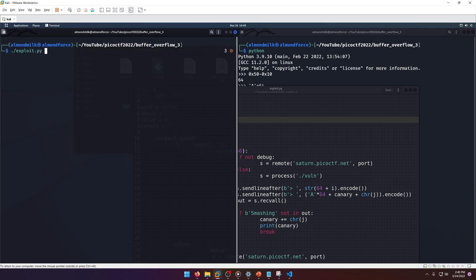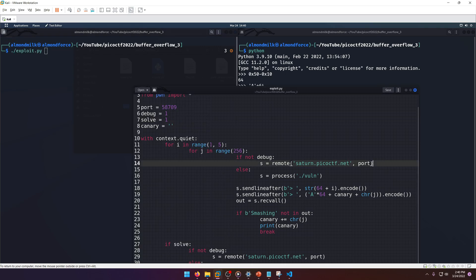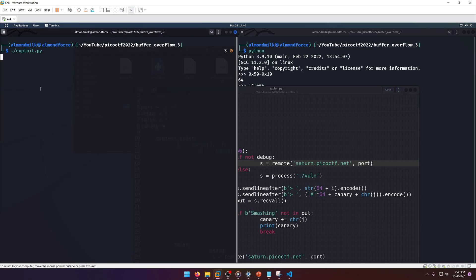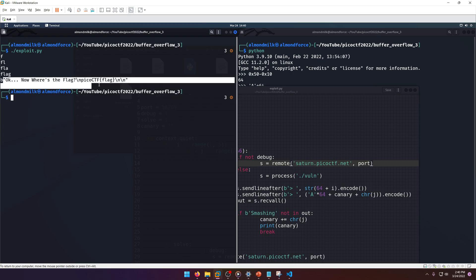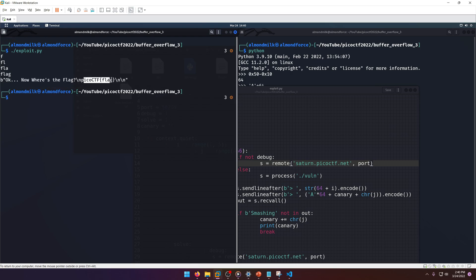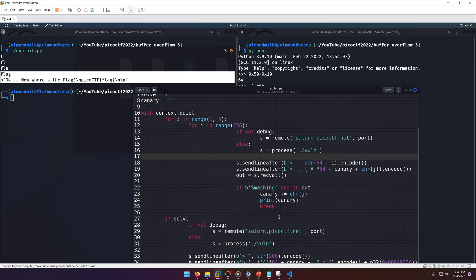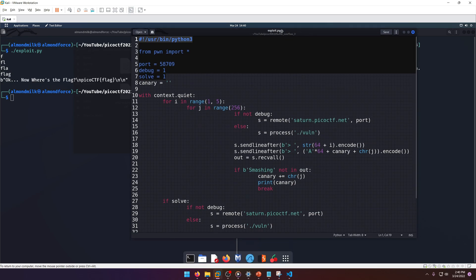Of course, if you have solve as zero, then it's just going to brute force the canary. We can test this locally to make sure it works for us on our end before we run it on the server.